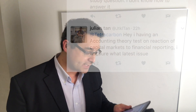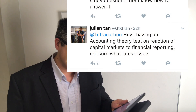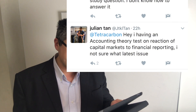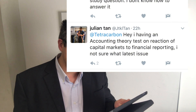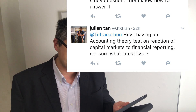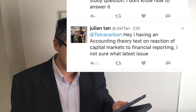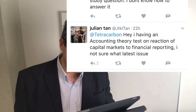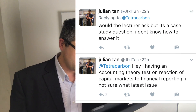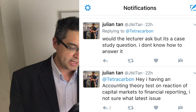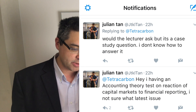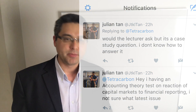Hi there guys, it's been ages since I've made a video, but I have recently gotten a question from Julian Tan and he's asked: 'Hey Tetra Carbon, I have an accounting theory test on the reaction of capital markets to financial reporting. I'm not sure what latest issue the lecturer would ask, but it is a case study question and I don't know how to answer it.'